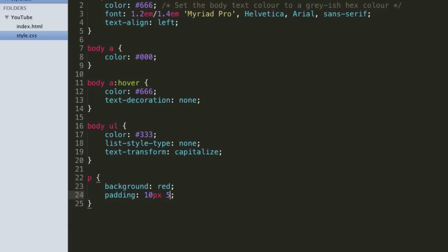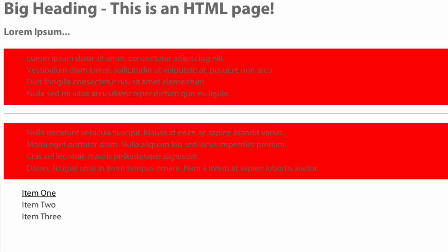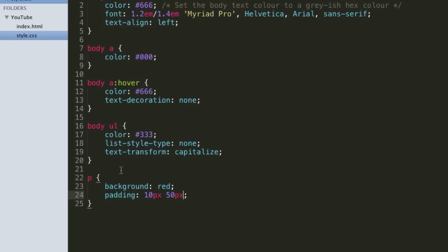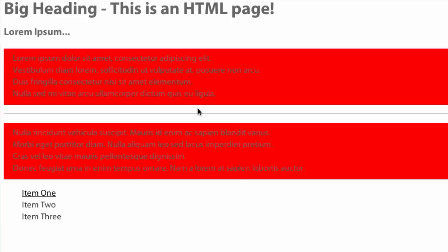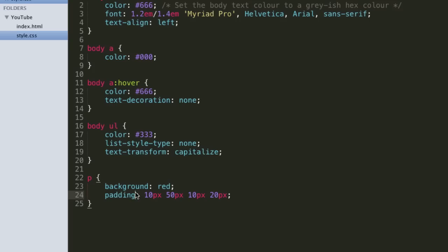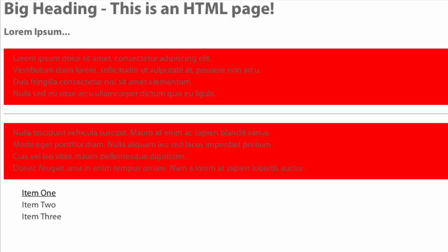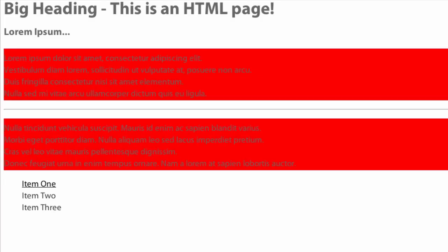Just as before, we can specify two values if we want, and it's going to do what it did before. We also have padding-top, padding-bottom, padding-left, padding-right, just as we did before with the margins. We can set these individual things as well.